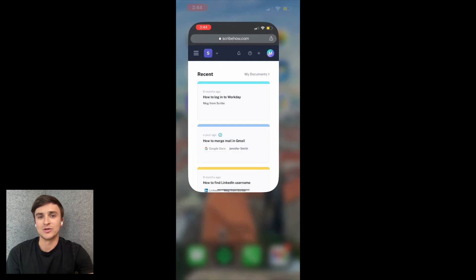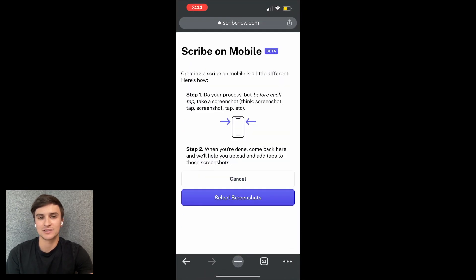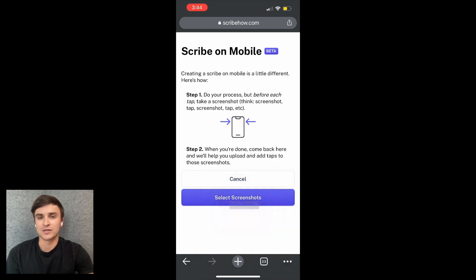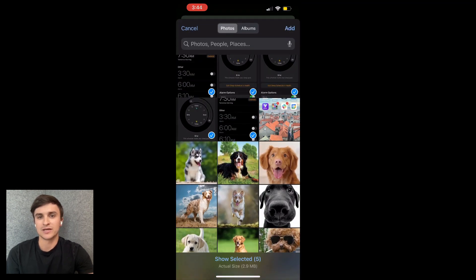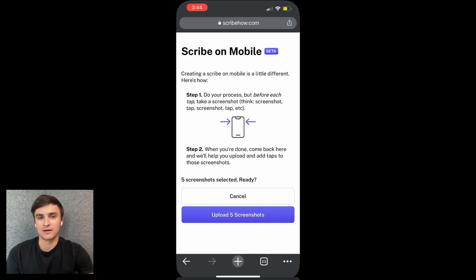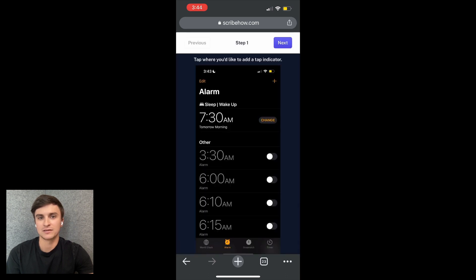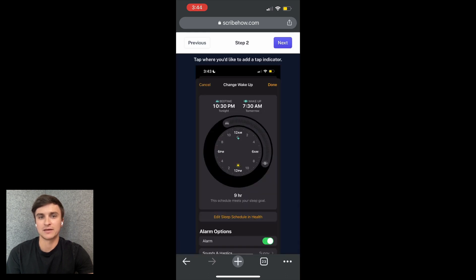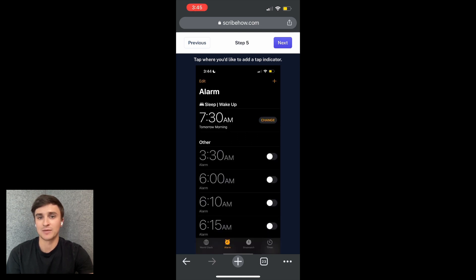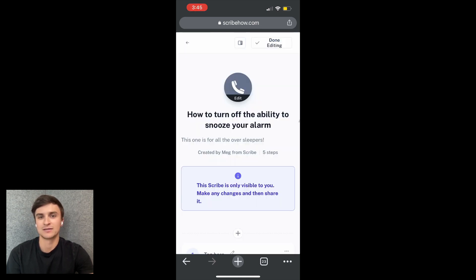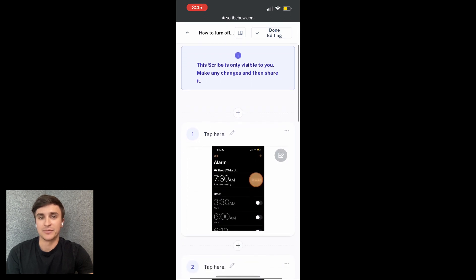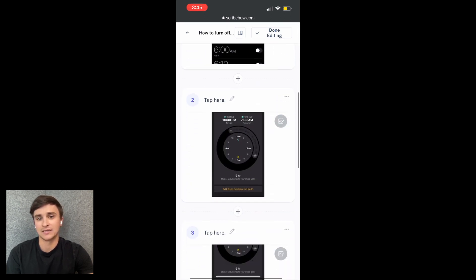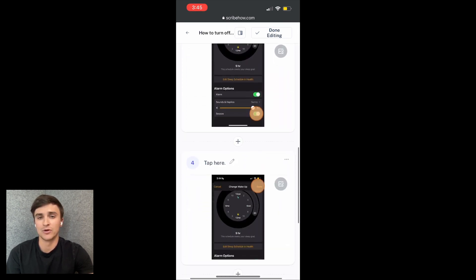Lastly, we released a new mobile Scribe creation experience. This is for anyone who wants to create scribes for mobile processes. Just log into scribehow.com on your mobile browser, click the plus icon, upload your screenshots, place the cursor in the right spots, and your Scribe is ready to share. This functionality is currently in beta and is only available to our pro users.